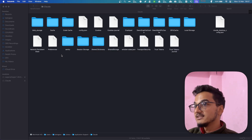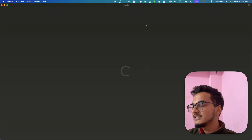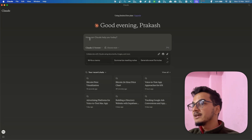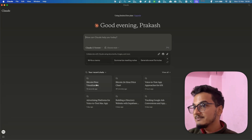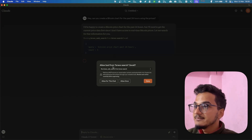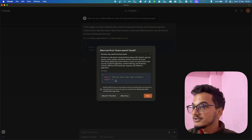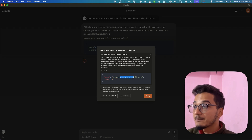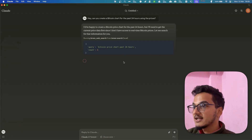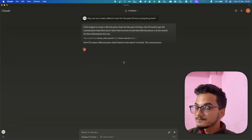After relaunching the Claude desktop application you'll see a hammer icon, and we now have two MCP tools available: Brave Local Search and Brave Web Search. Now I'll ask the same thing: 'Hey, can you create a Bitcoin chart for the past 24 hours using the prices?' You can see it is asking me to give permission to the Brave Search Model Context Protocol. I can click to see what it will do — it is querying 'Bitcoin price chart past 24 hours'. I'll click Allow Once.